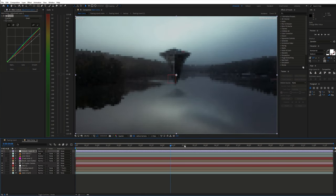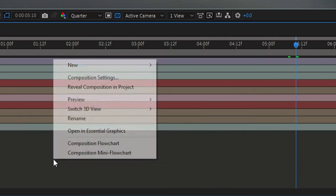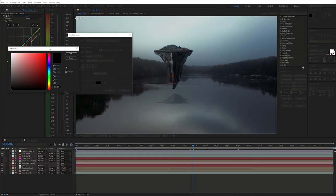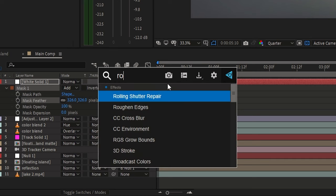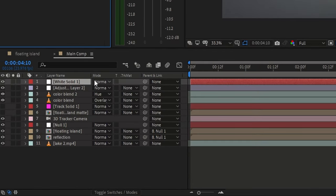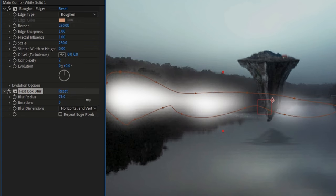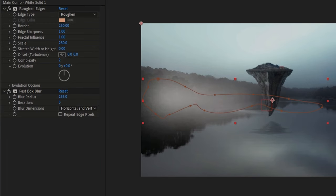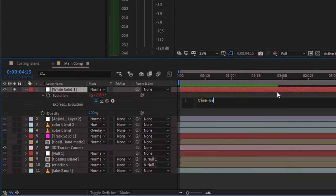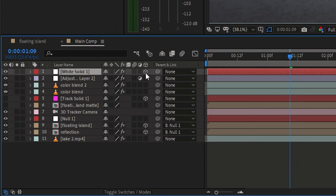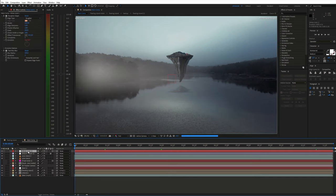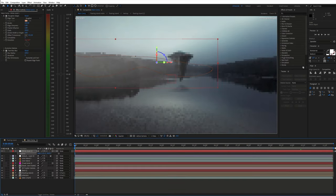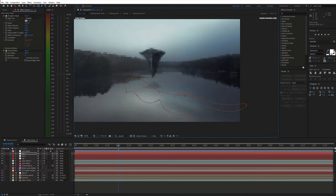To make this look more realistic we can add some fog. I used a simple white solid with a mask and apply the roughened edges effect to it and fast blur as well. To get some movement I simply animated the evolution using a simple expression. Hold alt and click the stopwatch icon. Then type in time times let's say 80. Then just turn it into a 3D layer and again you can use the position of the track solid. Next play around with the opacity and create some duplications.